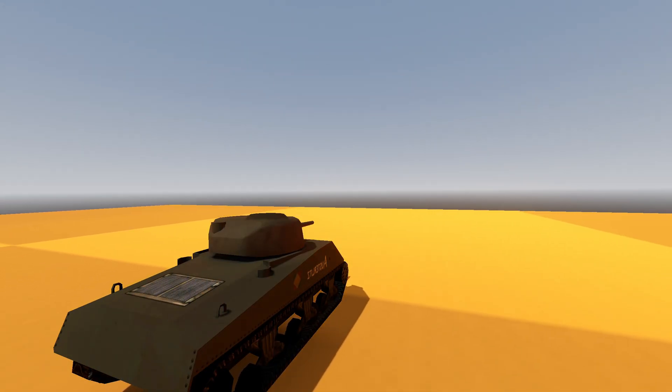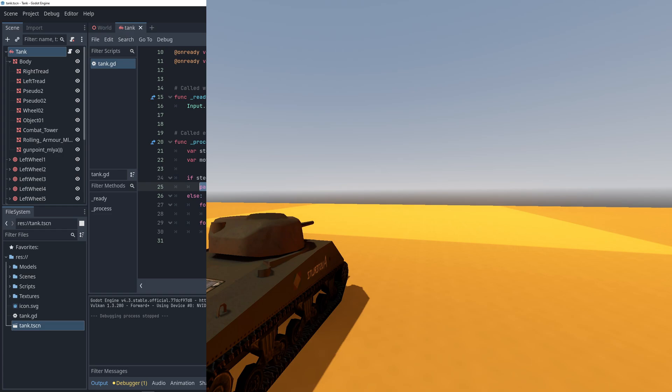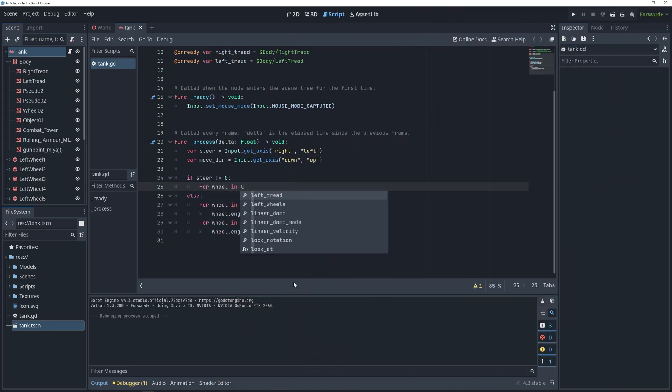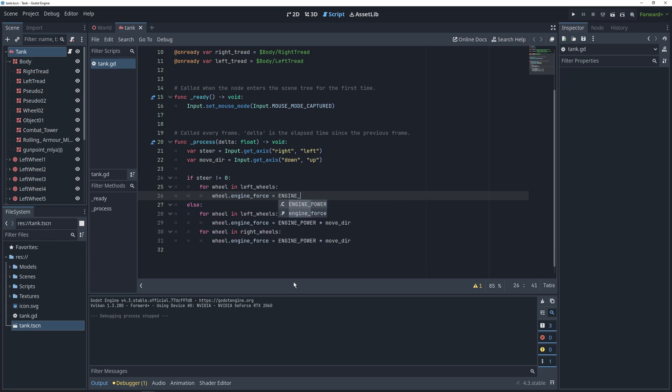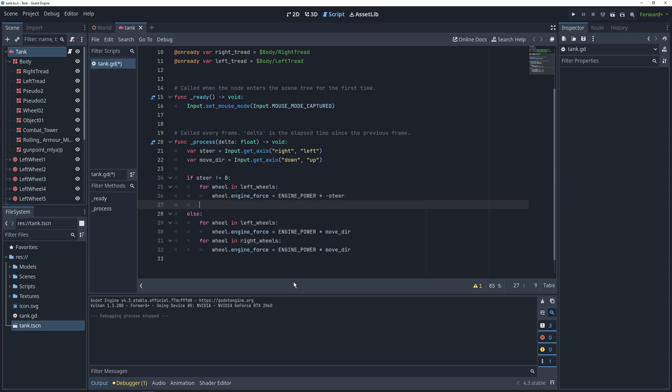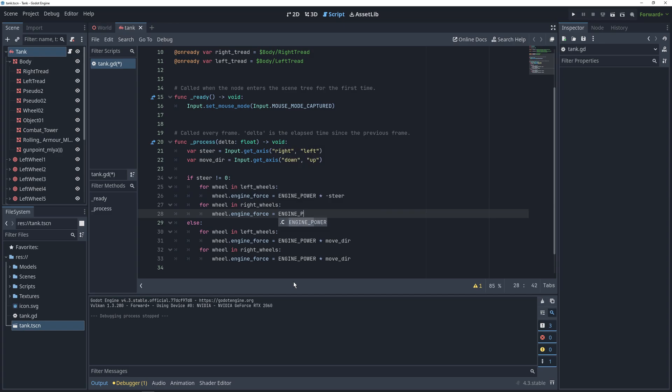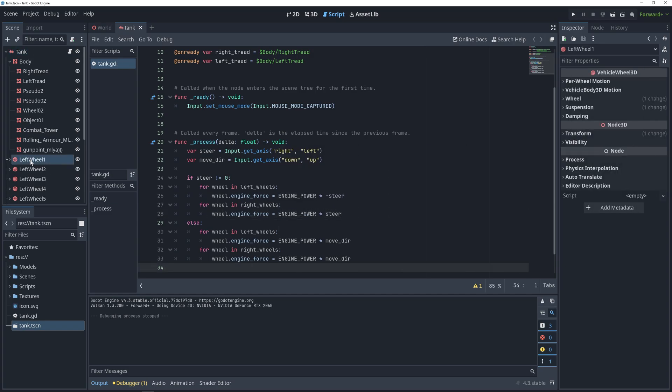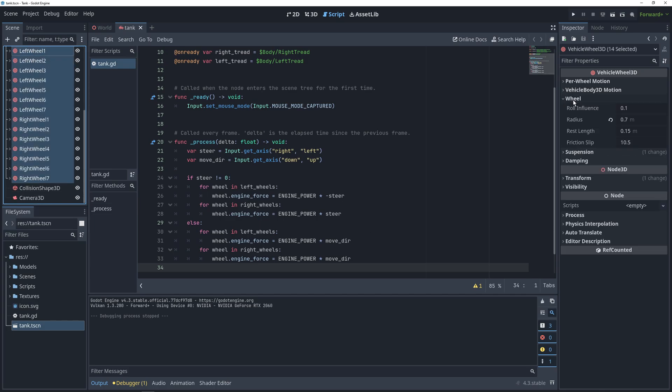The logic for turning is very similar, except we want one of the sets of the wheels to move backwards. So, if we want to turn left, we want the left set of wheels to move back, and the right set of wheels to move forward. So we set the engine force on the left wheels to engine power times negative steer, and on the right wheels to engine power times positive steer. The final thing that we need to do to make our turning setup work, is change one of the settings on all of the wheels.